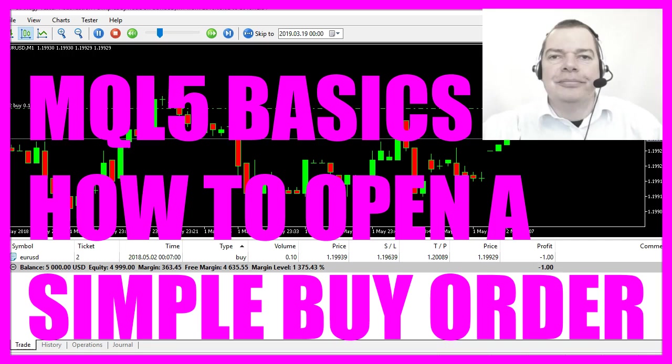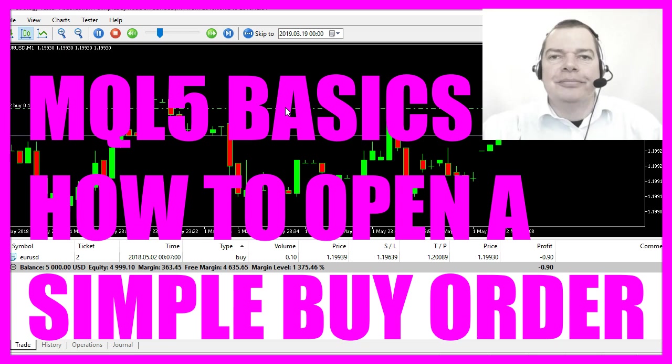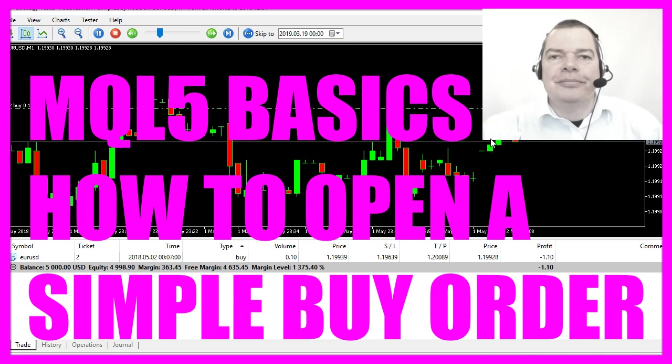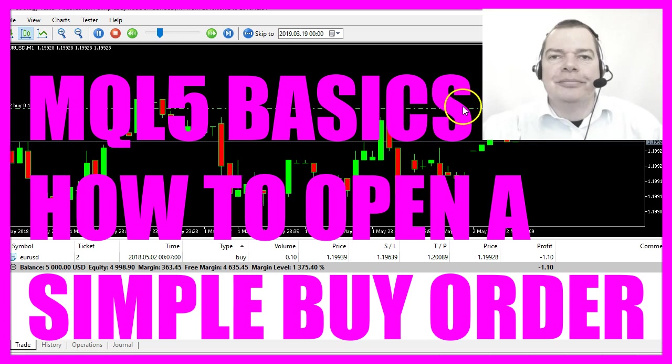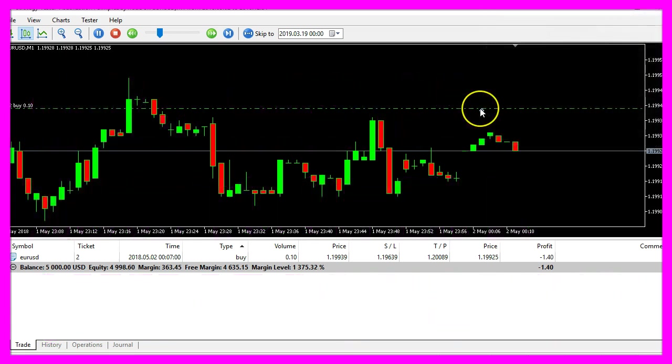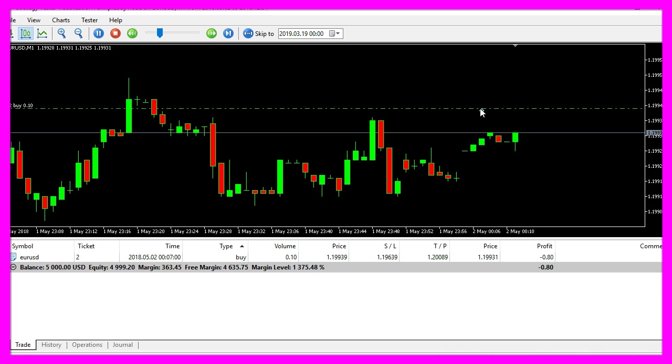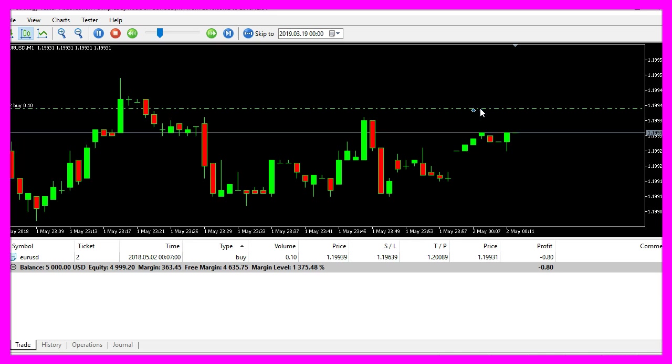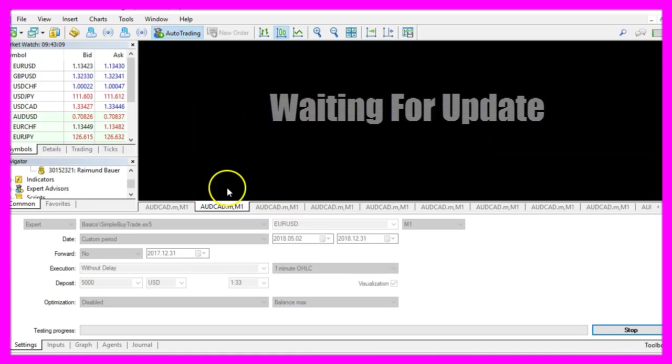In this video we want to find out how to open a simple buy position when a bullish candle appears on the chart. In this case we have already opened this buy trade here and now we are going to find out how to code that in MQL5.